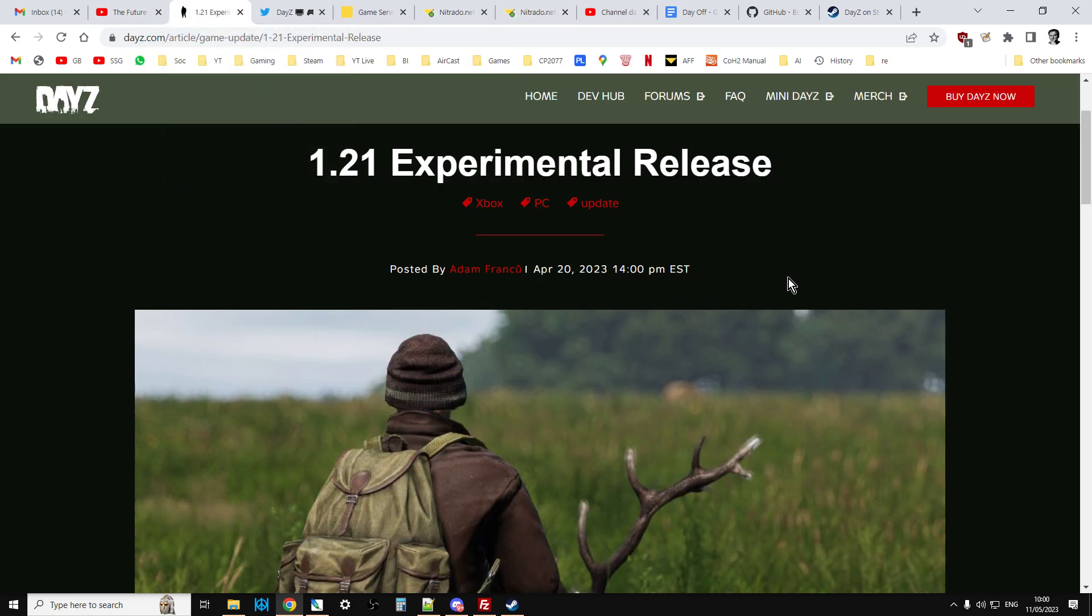Very excited about 1.21. Can't wait to run around with a crossbow and make bolts and go hunting and survive in the wilderness without having to use a gun that goes bang. And it looks like we're going to have a very exciting year for DayZ with 2023. Anyway, that's enough from me. If you found the video useful, hit like. If you want to see more of the time, press subscribe, put your comments and questions down below and I'll see you again soon.